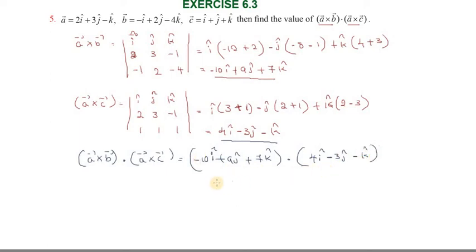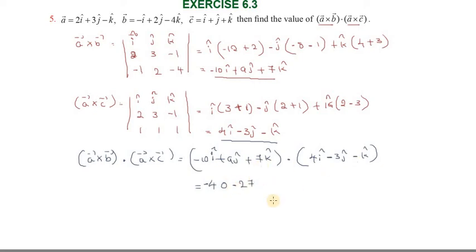Computing the dot product: (−10)(−4) = 40, since î · î = 1. Then (9)(−3) = −27, and (7)(−1) = −7. So the total is 40 − 27 − 7 = 40 − 27 − 7, which gives 40 − 27 = 13, then 13 − 7 = 6. Wait — 40 − 27 = 13, minus 7 = 6. Actually totaling: 40 + (−27) + (−7) = 6. Thank you friends.